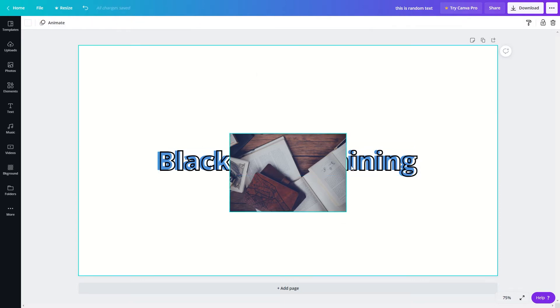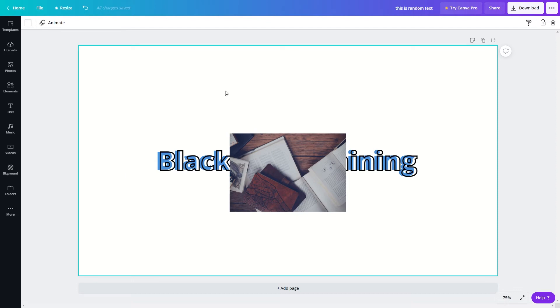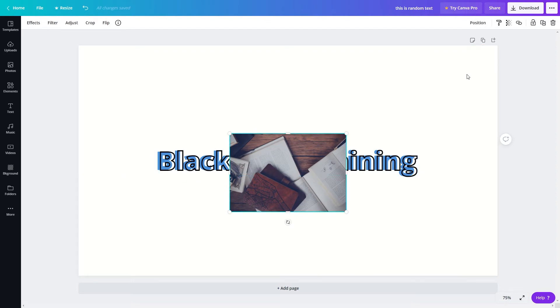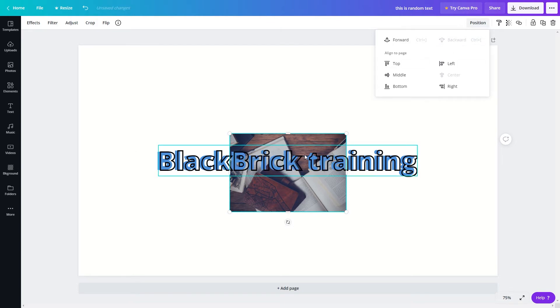Now I will show you how to do it the other way around. I'll click onto the image and I'll go to position, and because I want the text in front of the image I will click backward. So now the image will go to the back of the project.